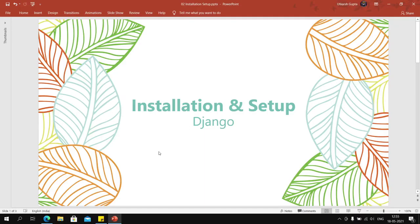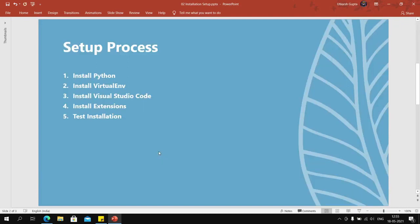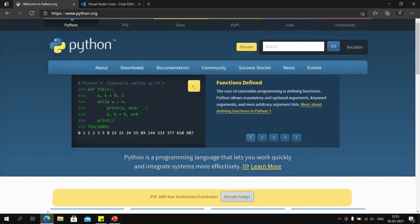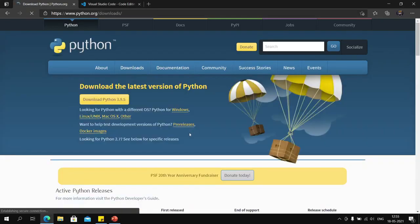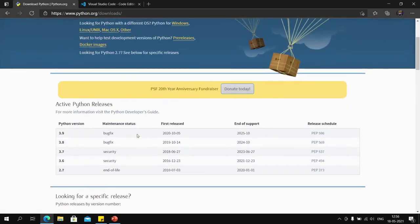I have prepared a checklist which I will be following. First, we need to visit python.org, the official Python website, go to the download section, then go to the full list of downloads.